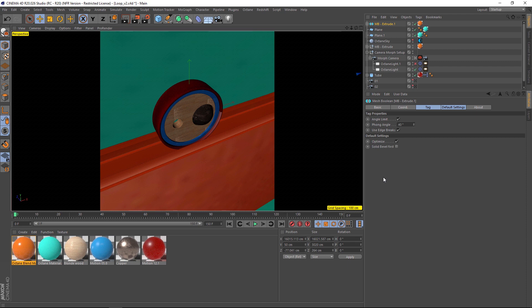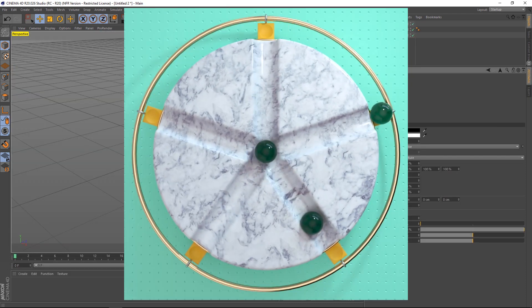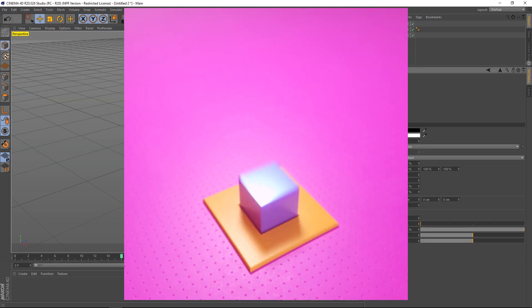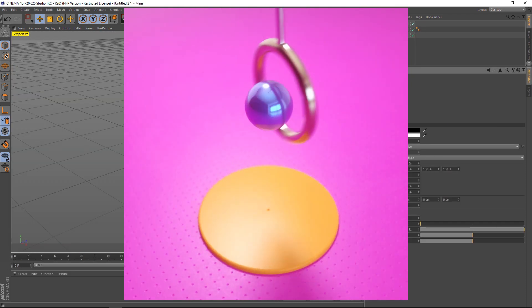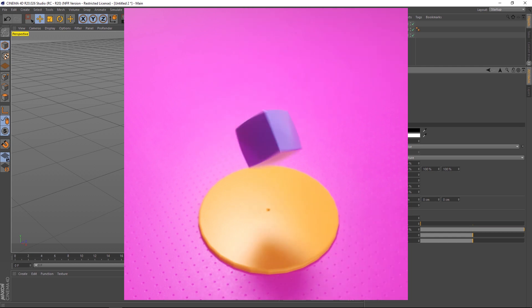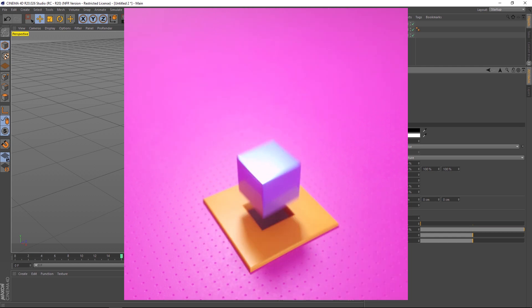So there you go — a couple of tips using the Transfer tool and the Camera Morph tool to make perfect looping animations in Cinema 4D. As always, thank you to Alessandro Banchio for all his help. He did an awesome job on this tutorial and I enjoyed it. I hope you did too, I hope you learned something new, and we'll talk to you next time. Ciao!